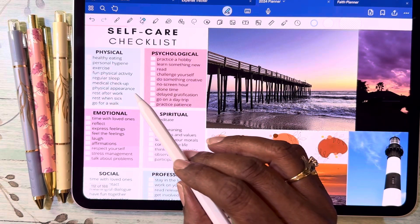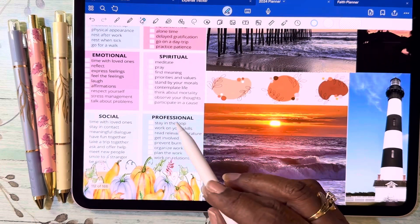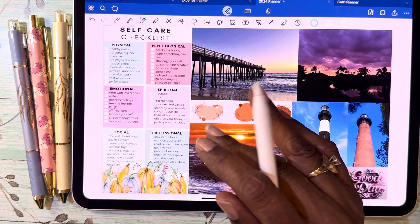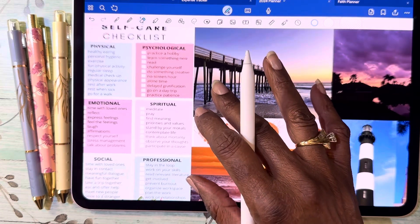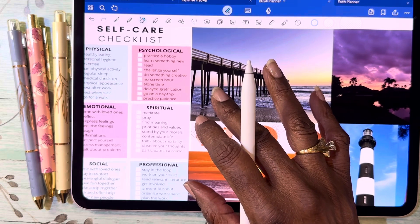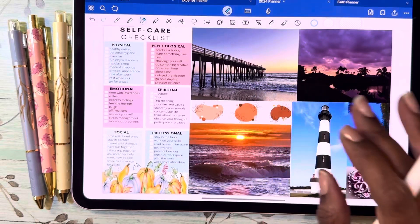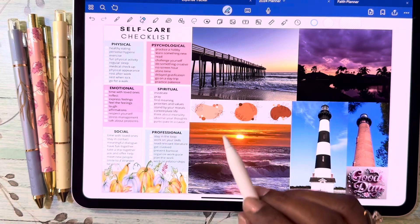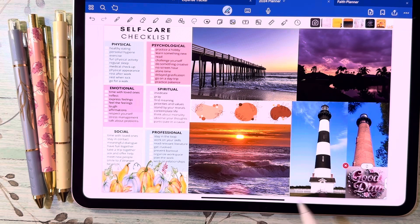I also found this self-care checklist on Pinterest — physical, psychological, emotional, spiritual, social, and professional — just a little something to remind me to check things off. Maybe when I'm doing my 2025 planner, I'll include some of these on a separate self-care page. I don't want to take other people's work without giving credit, and that was from Pinterest.